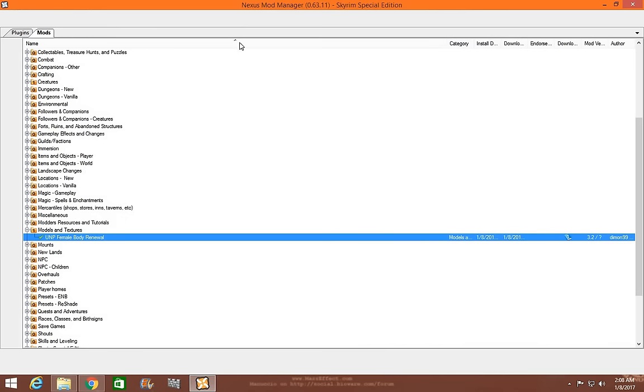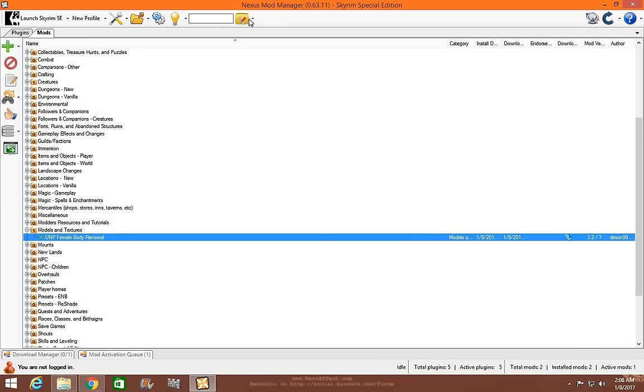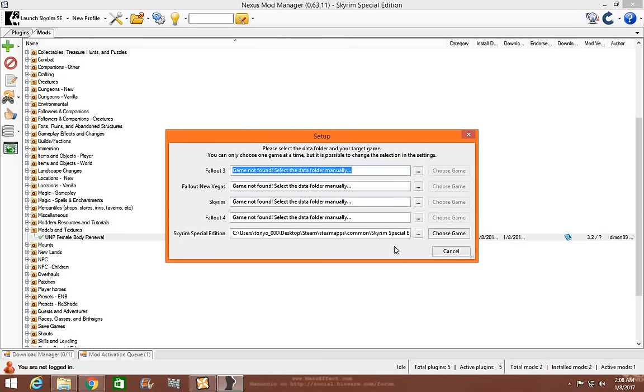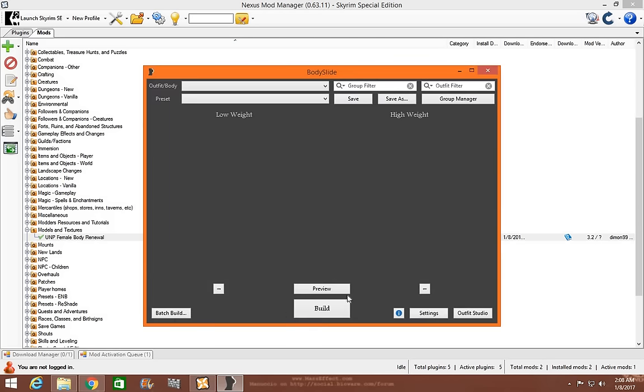Go to Nexus Mod Manager. So the first thing you're going to do is go to Support Tools. Left click. And left click on Body Slide Launcher. As you can see, we're going to go ahead and choose Special Edition. And it'll load it up.